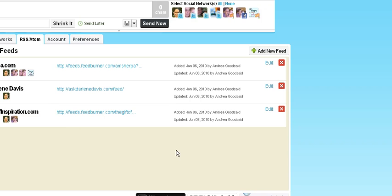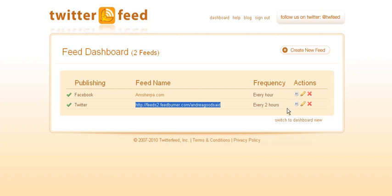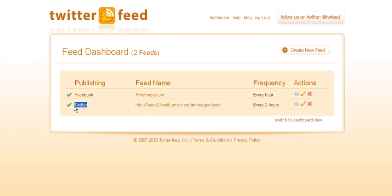And Twitterfeed, while it was really handy initially, now that I have multiple Twitter accounts and multiple places on Facebook I want to syndicate to, Twitterfeed doesn't tell me which ones it's set up for.